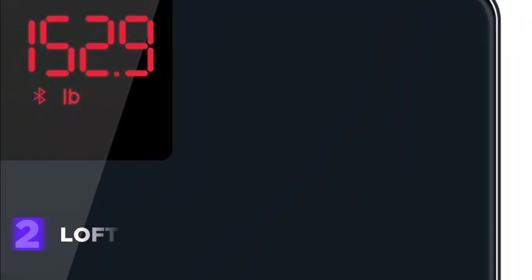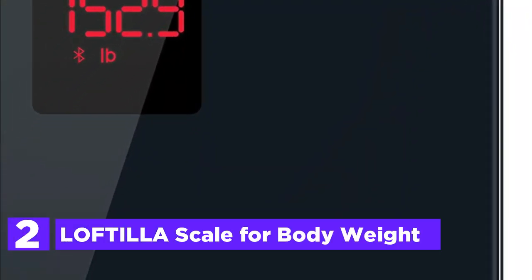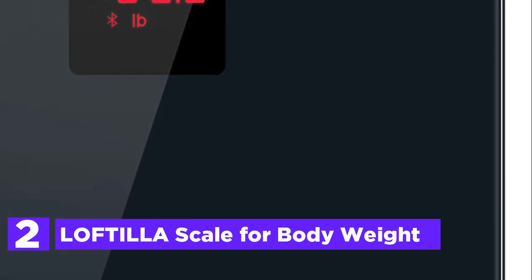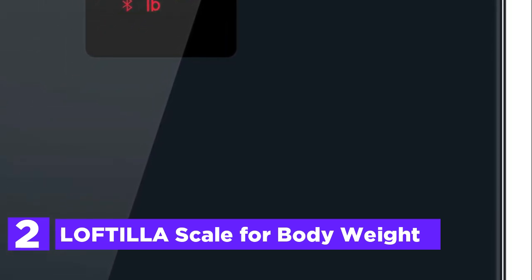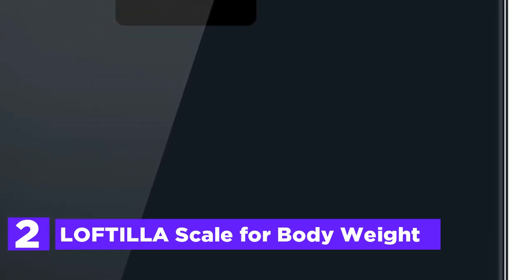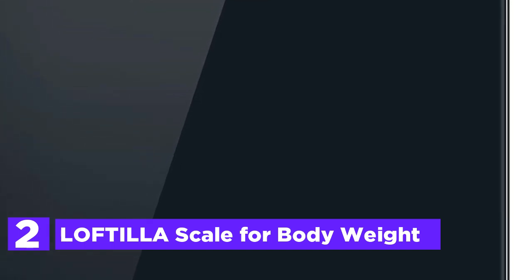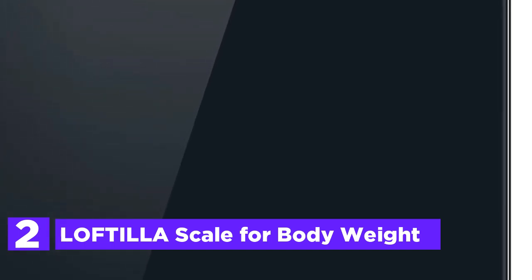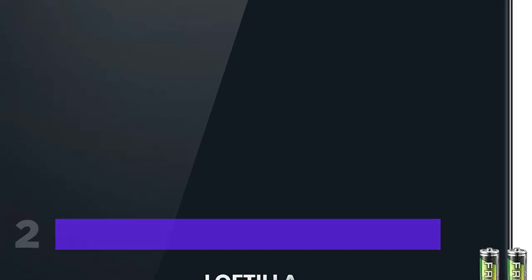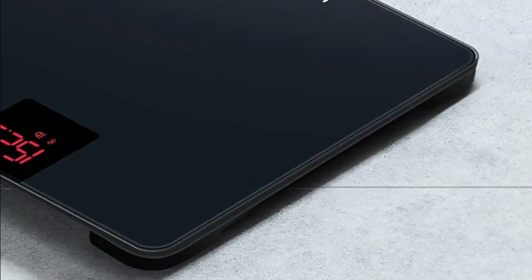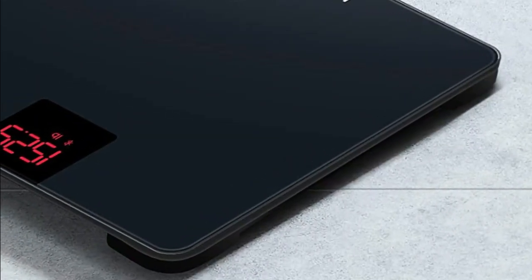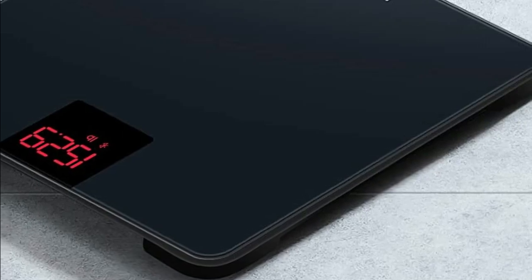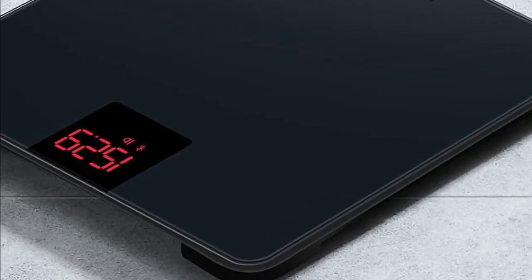Number 2 in our list, Loftia Scale for Body Weight. The Loftia Body Weight Scale is an accurate and reliable tool for tracking your fitness progress. Equipped with 4 high-precision sensors, it provides precise measurements in both LB and KG, with a graduation of 0.2 pounds or 100G up to a maximum weight of 396 pounds or 180 kilograms.